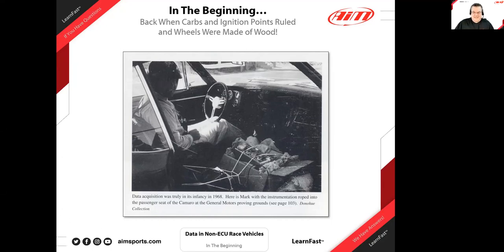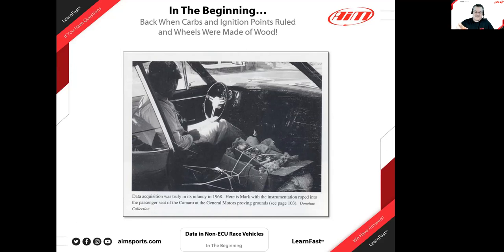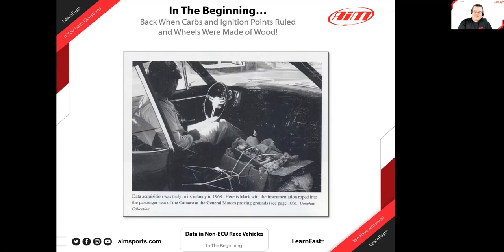This whole idea of data in historic and non-ECU cars has been around for a long time — that picture represents it. I wouldn't say that setup would pass tech today. We had Larry McReynolds from the NASCAR world on a recent webinar and he talked about some of the testing he did in the Cup Series early on. Some pretty cool stories — you'll find the Larry McReynolds video back in our YouTube videos.